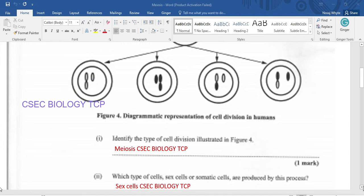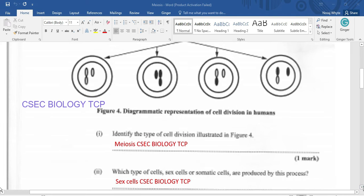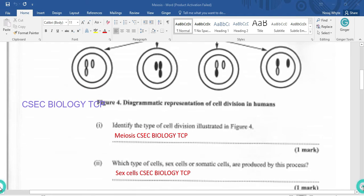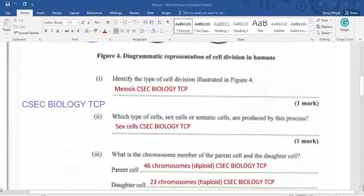Which type — sex cell or somatic cell — is produced by this process? Of course, it is going to be the sex cell. The somatic cells are produced by mitosis; however, sex cells are produced by meiosis.